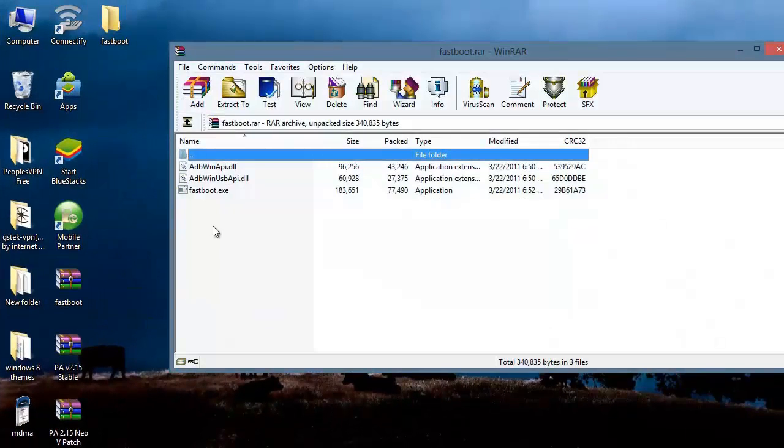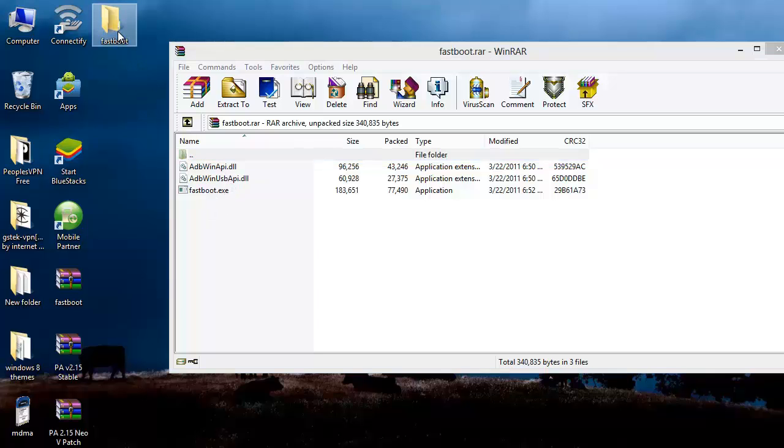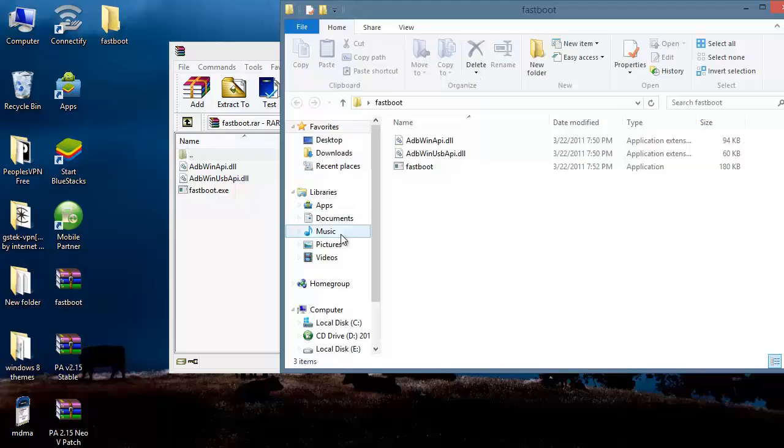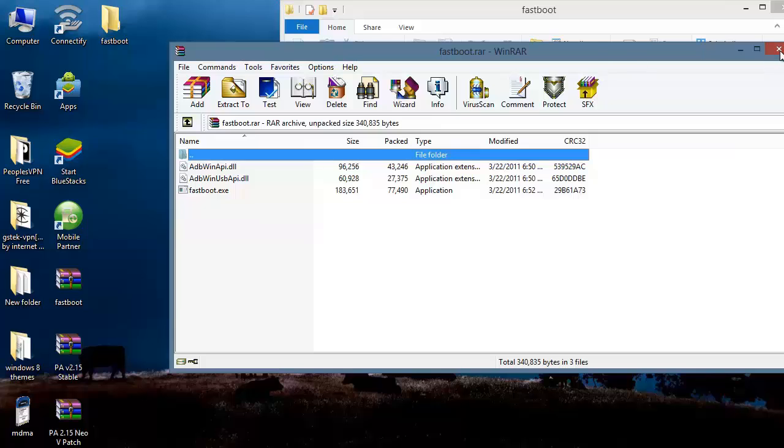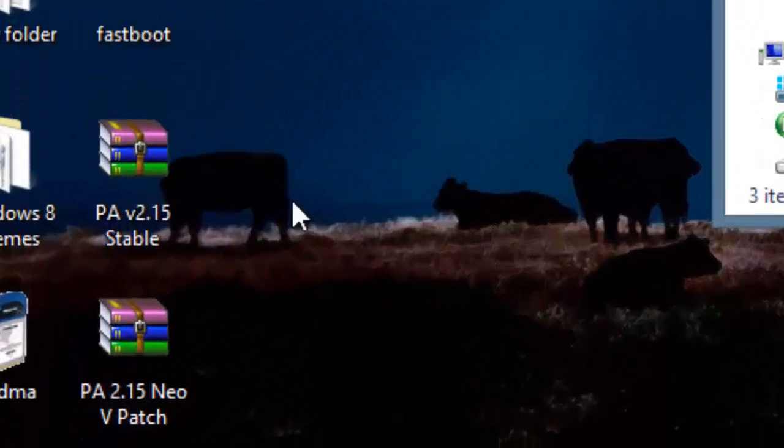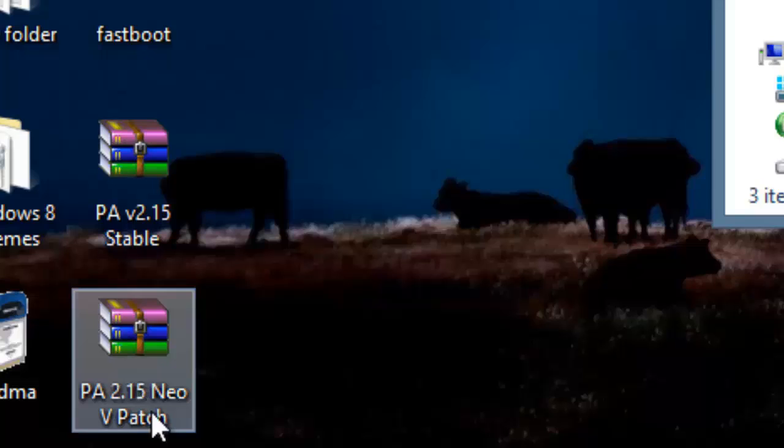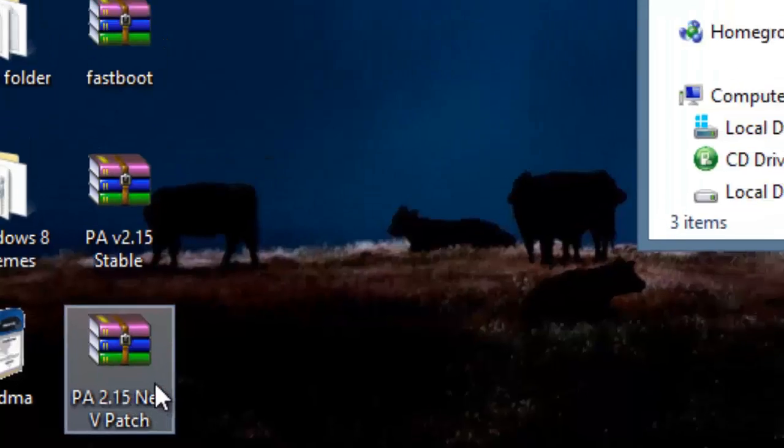Open it and put the contents of this archive in a folder. You can name it anything, I have named it fastboot. After copying this, just close this archive file and open this PA 2.15 NEO V patch.